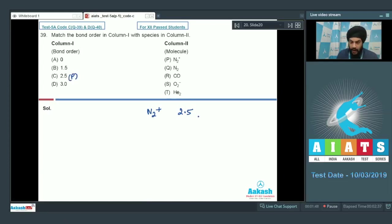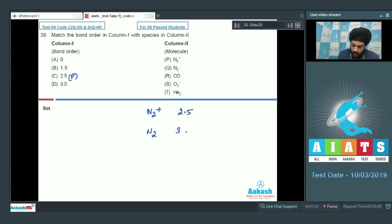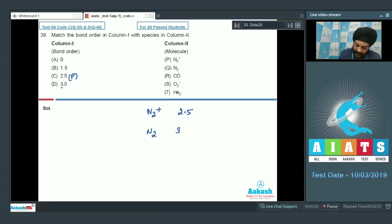If we talk about the second entry given in column 2, which is N2, we know that N2 has a bond order of 3. So the entry corresponding to Q in column 1 shall be D — D will be matched with Q.